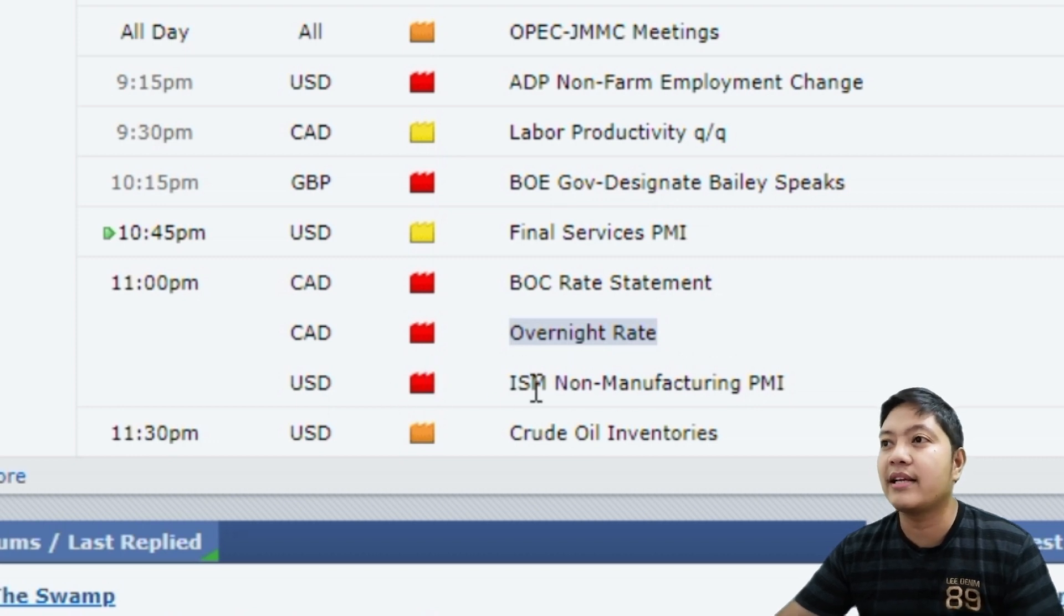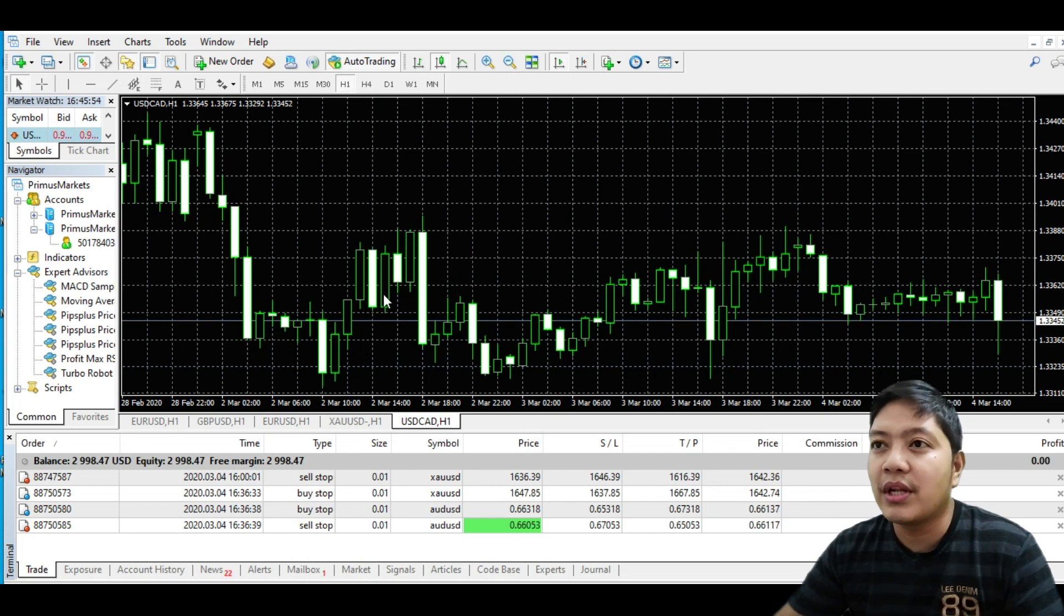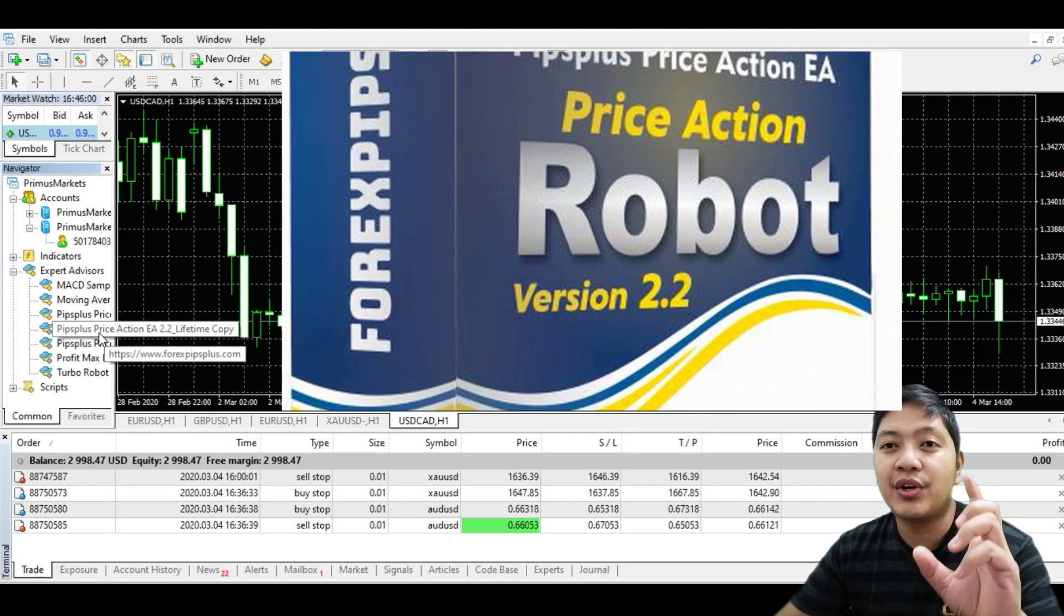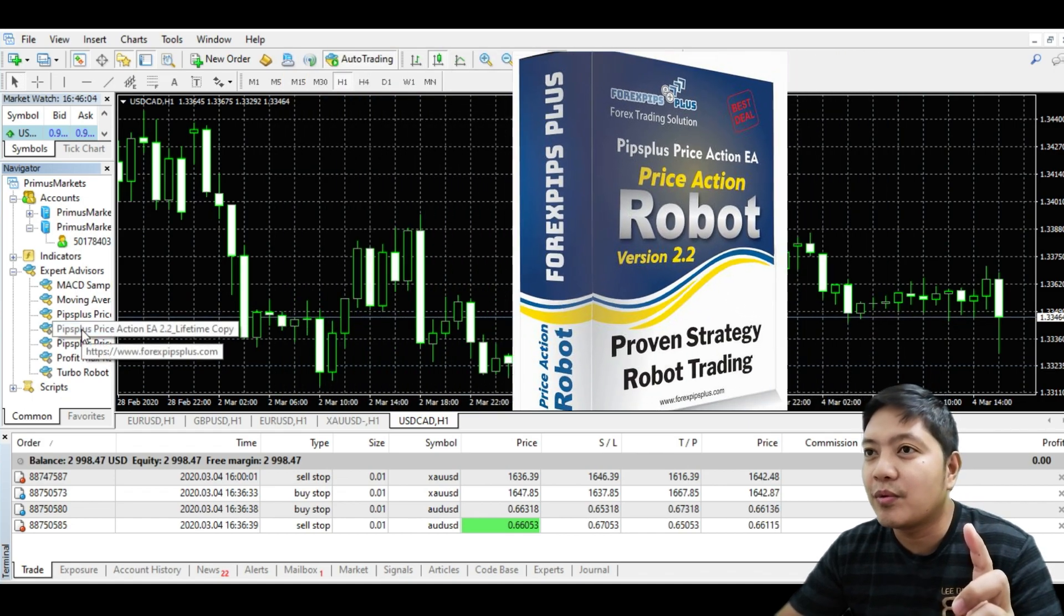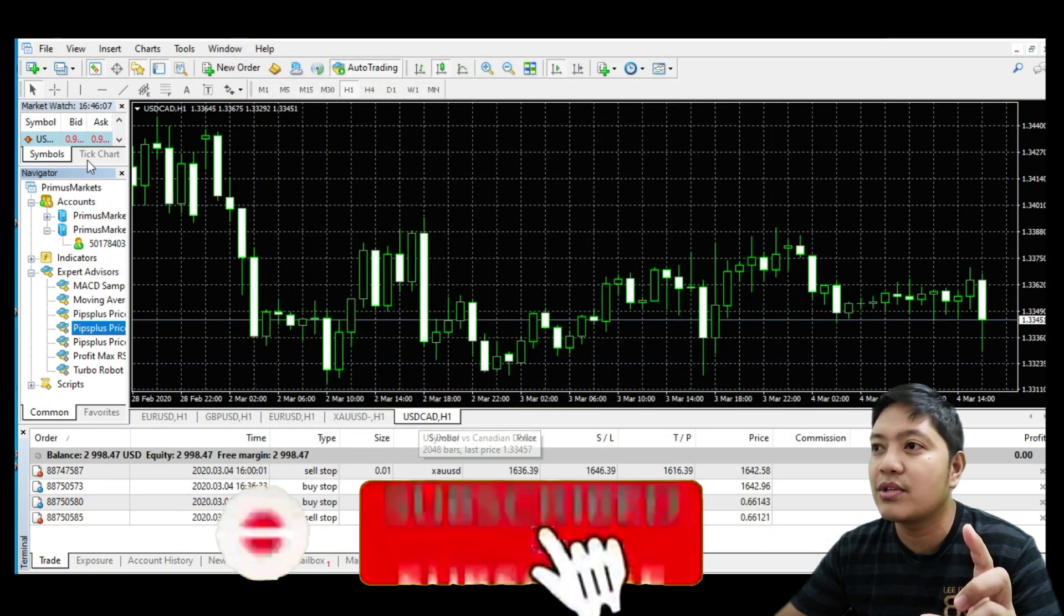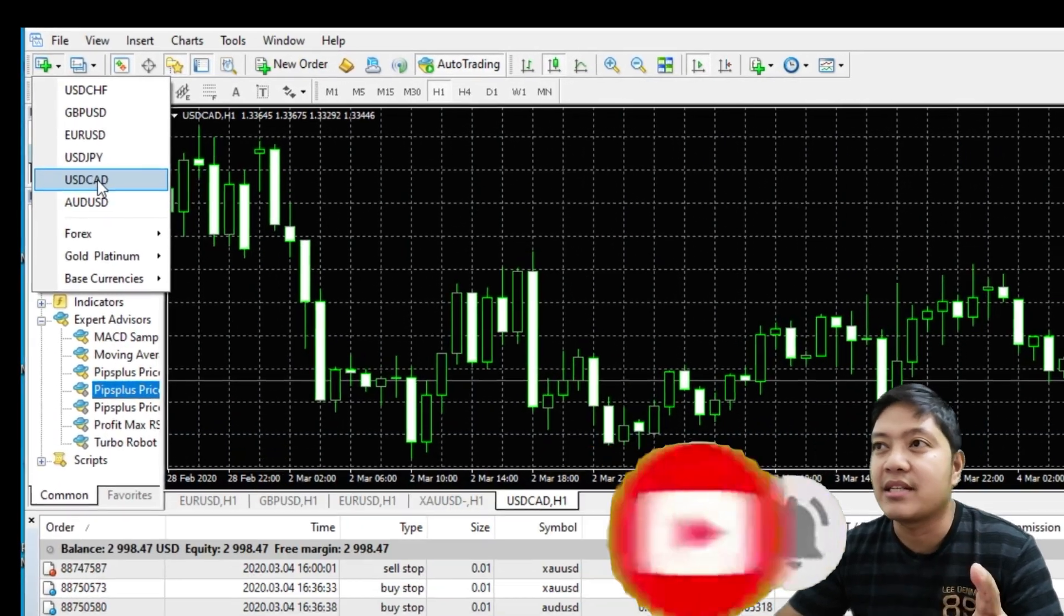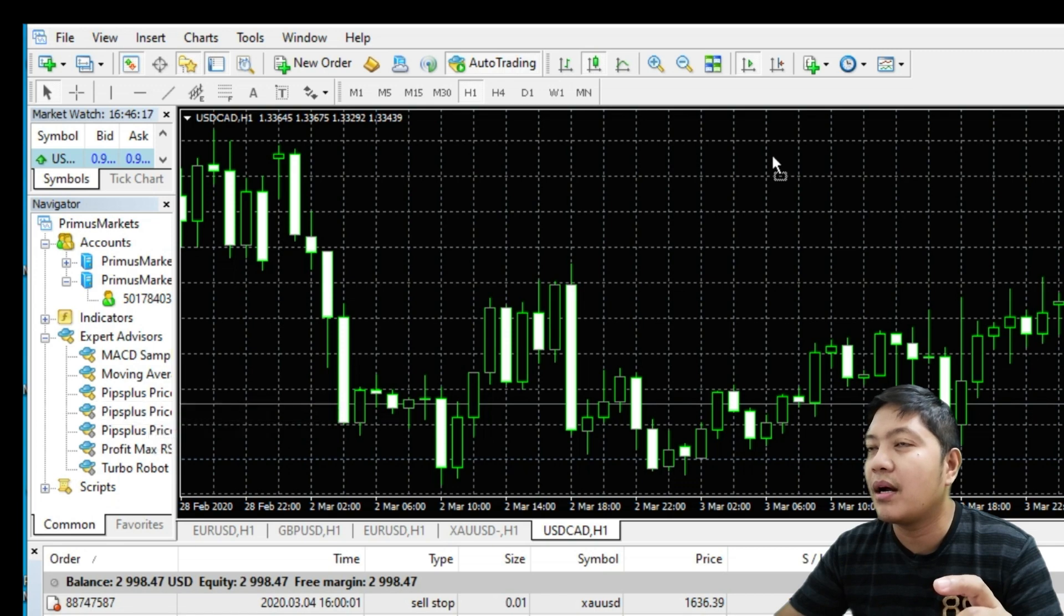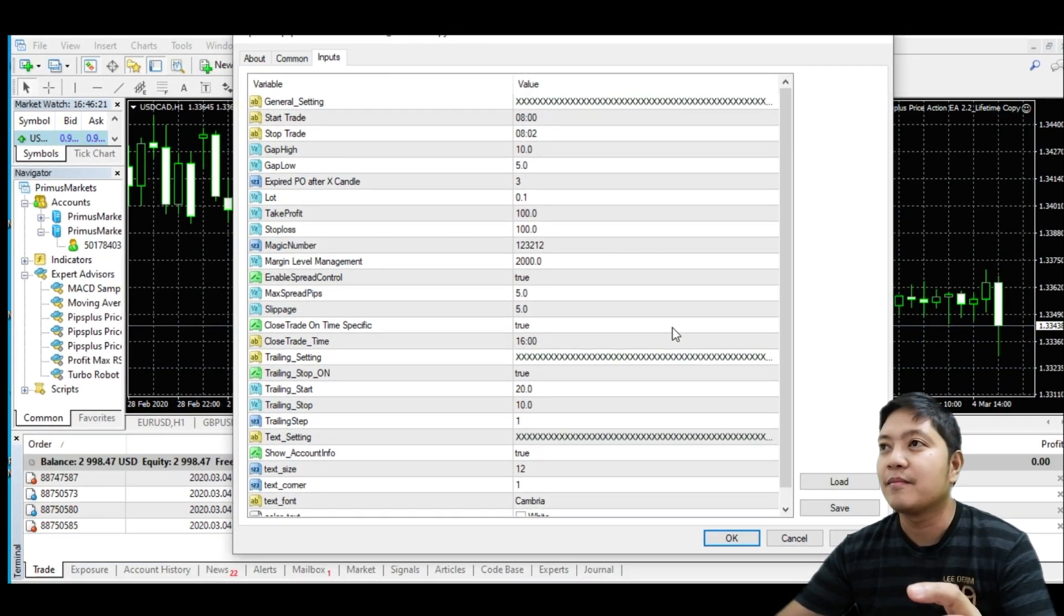We're going to use this EA, Pips Plus Price Action EA, to capture the trading news. Right now I'm going to upload this to my USD Canada. If you are not aware, this is the USD Canada page. I already have it here. What I'll do now is I will just drag my EA into this currency pair.